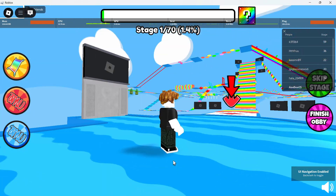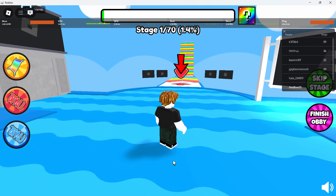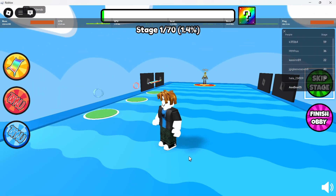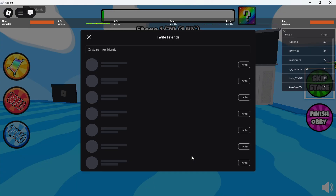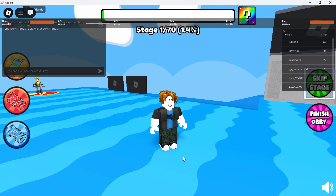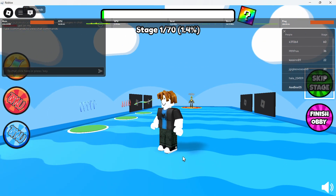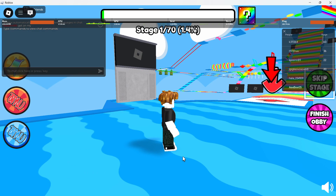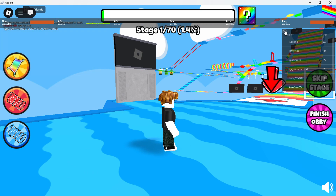This usually happens when a specific key on your keyboard is accidentally pressed, which turns on UI navigation mode — a feature that lets you move through menus using your keyboard instead of controlling your character.